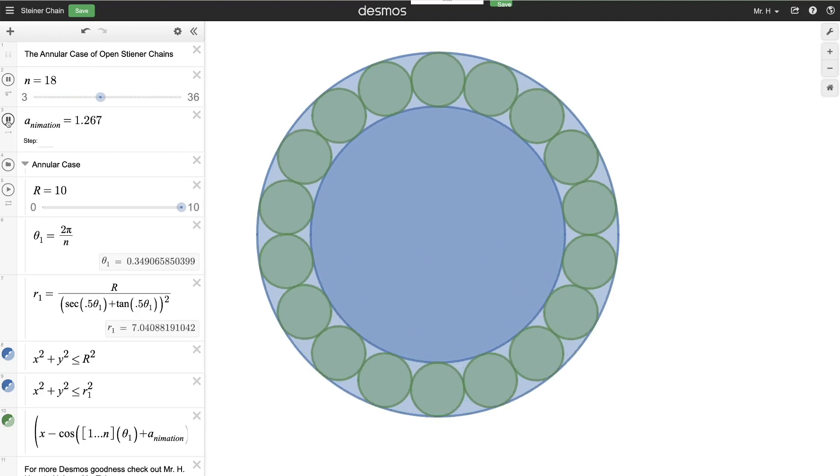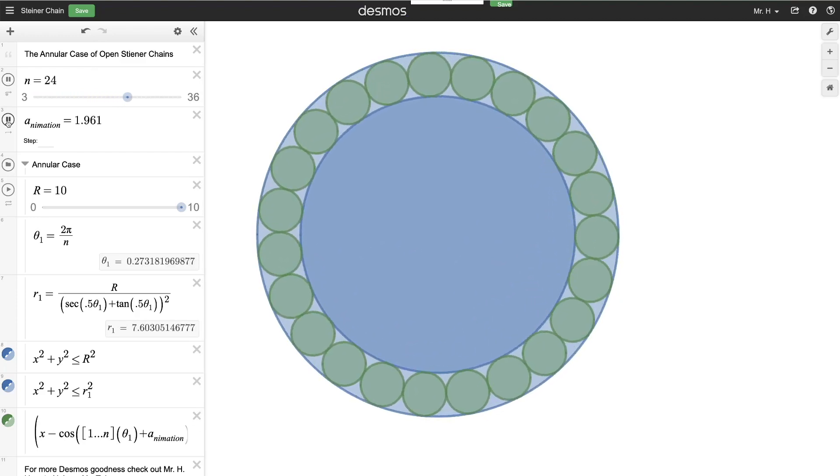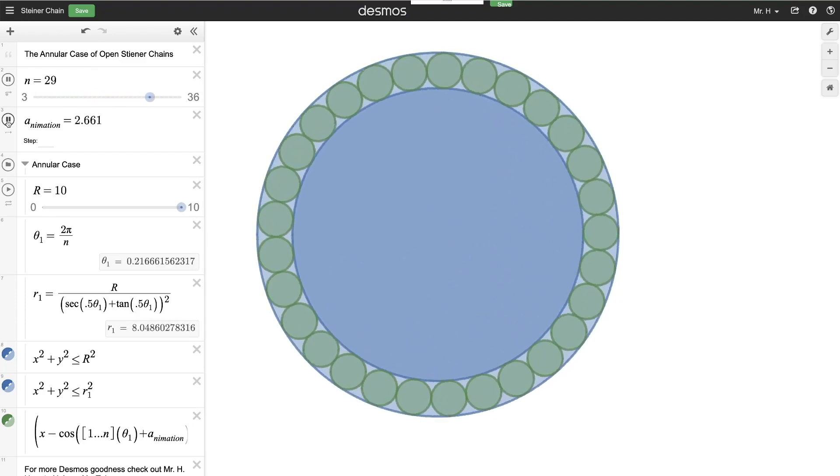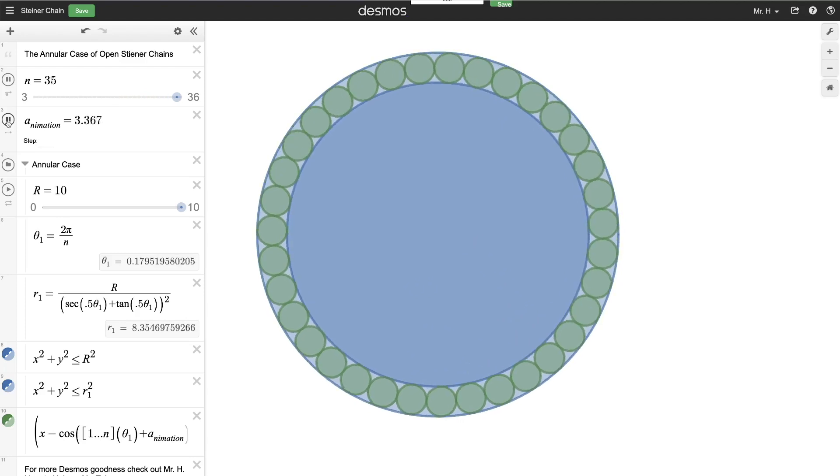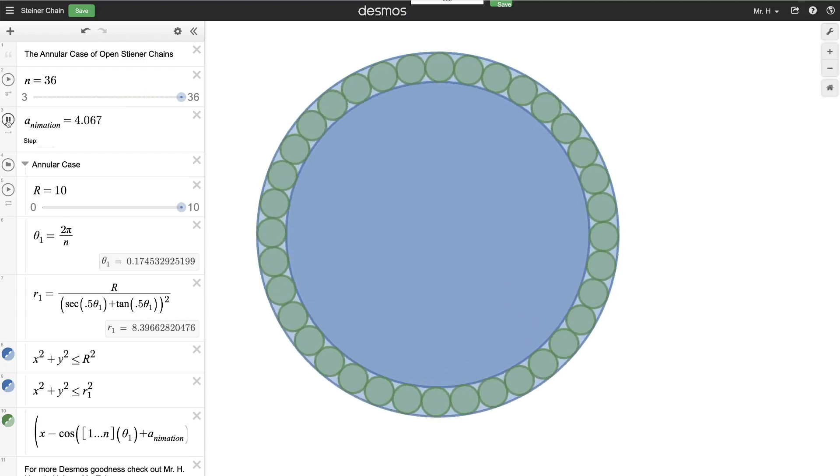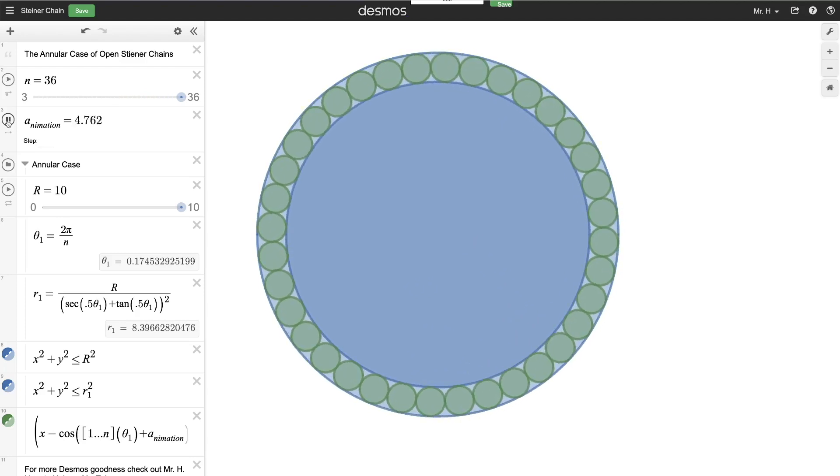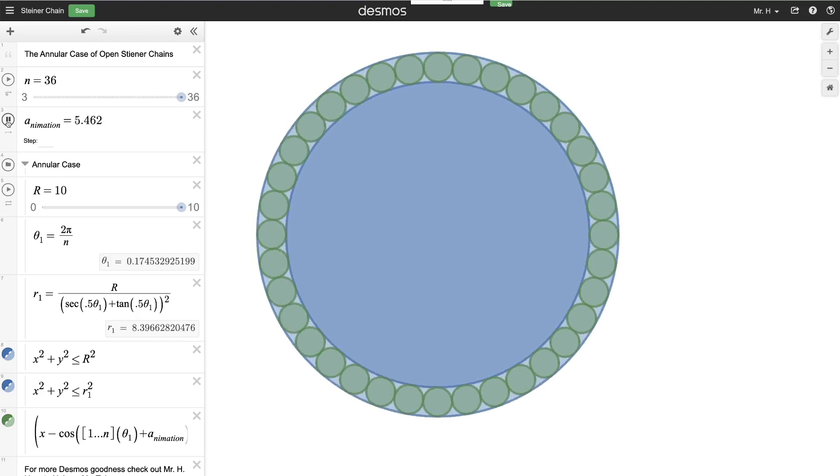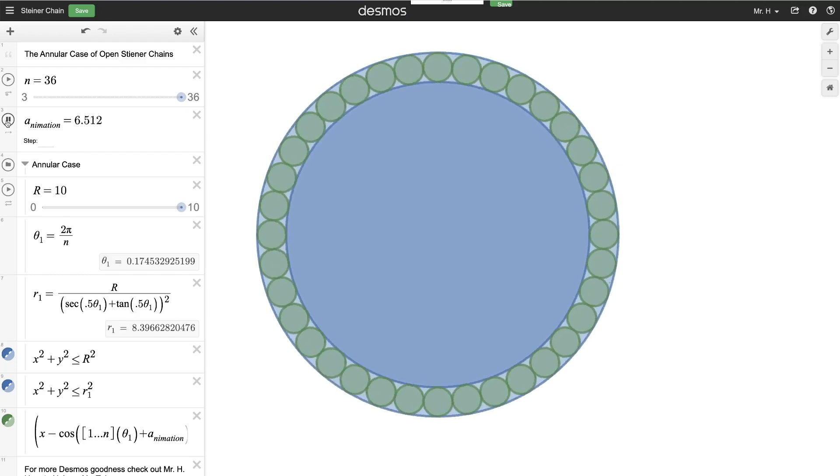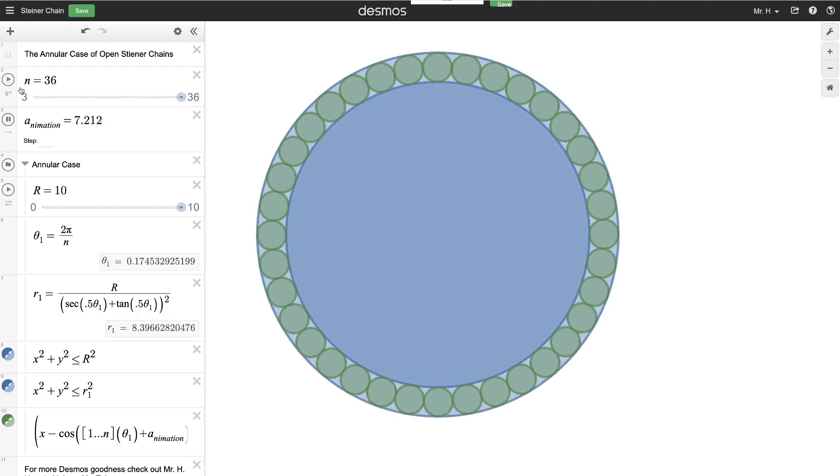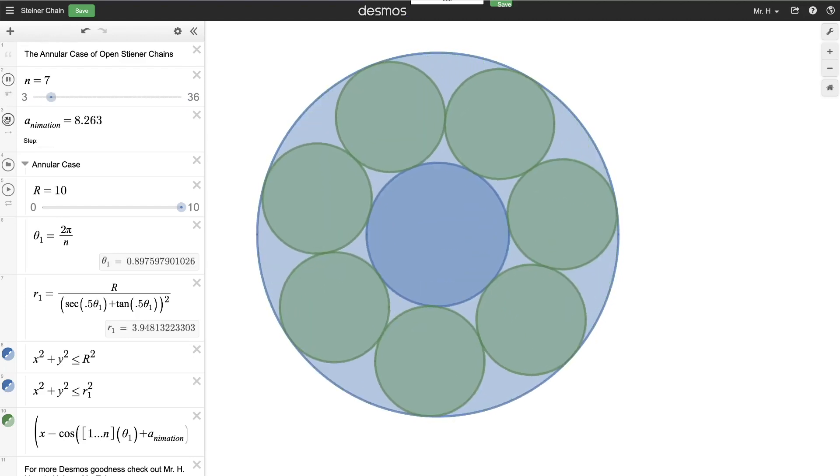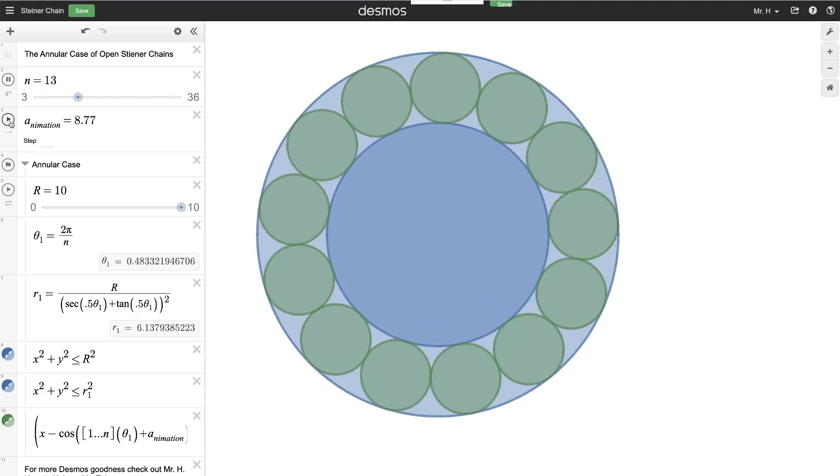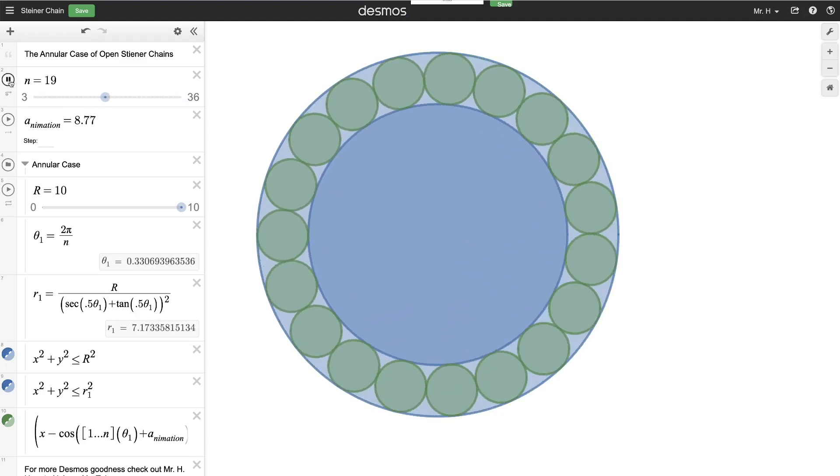Another interesting thing about what's going on with these Steiner chains is that you can build what's called a Pappas chain. And so the other simulation that I've made for you that I'm going to show you here in a minute is called a Pappas chain, and I find it even more interesting to look at. I've also added the ability to animate this so that you see the rotation of these and you can see the building of more and more circles in your Steiner chain.